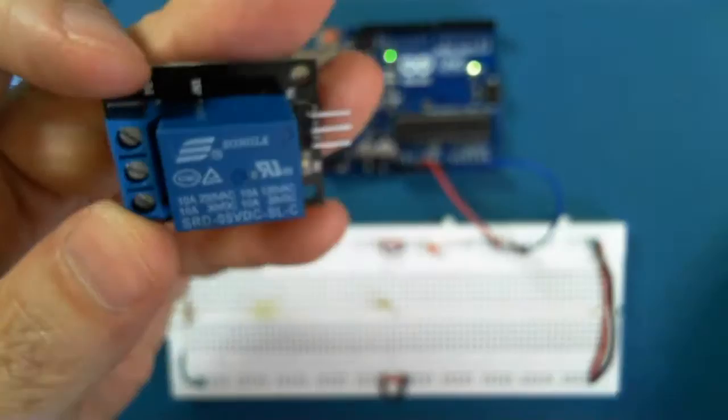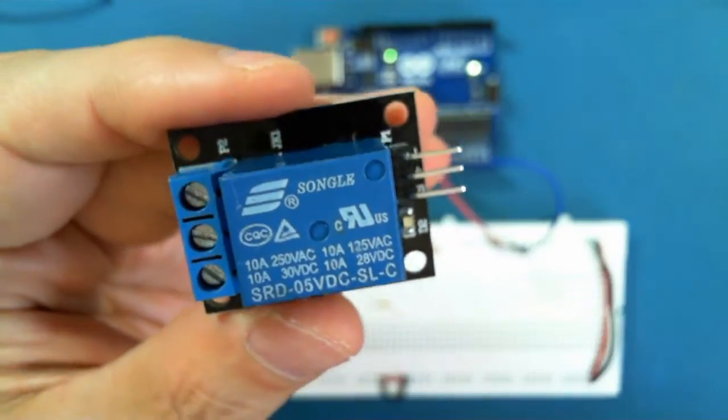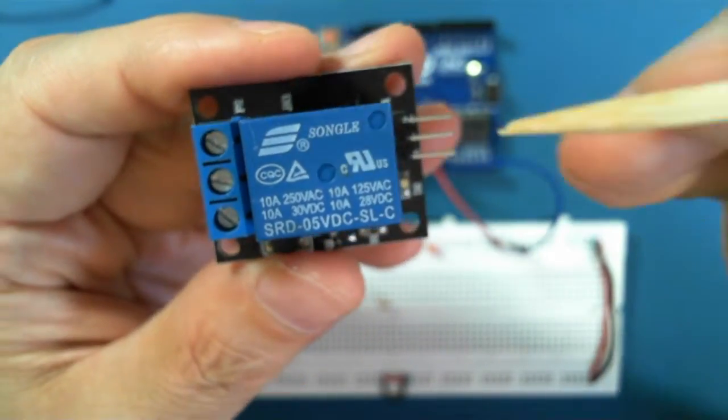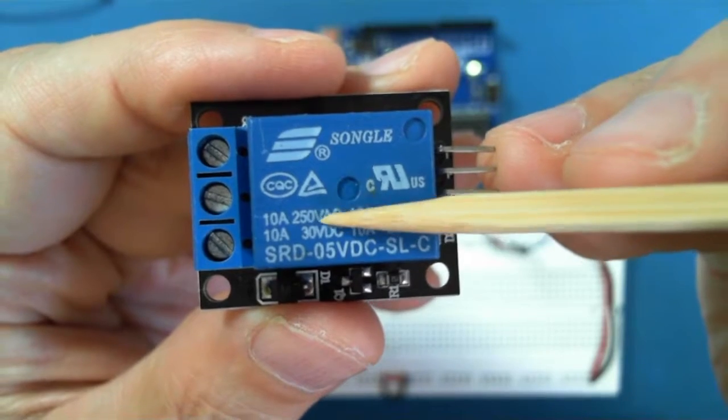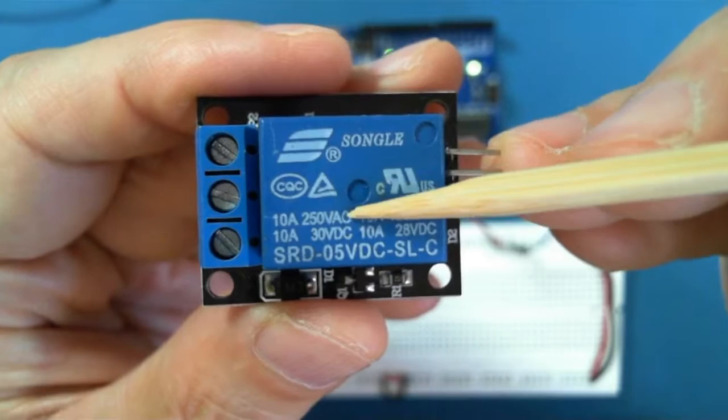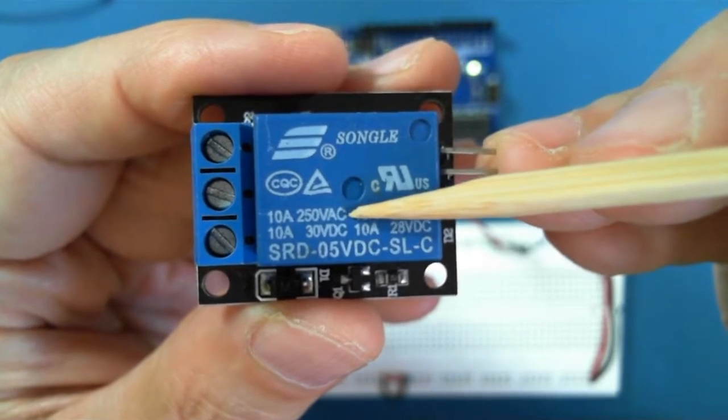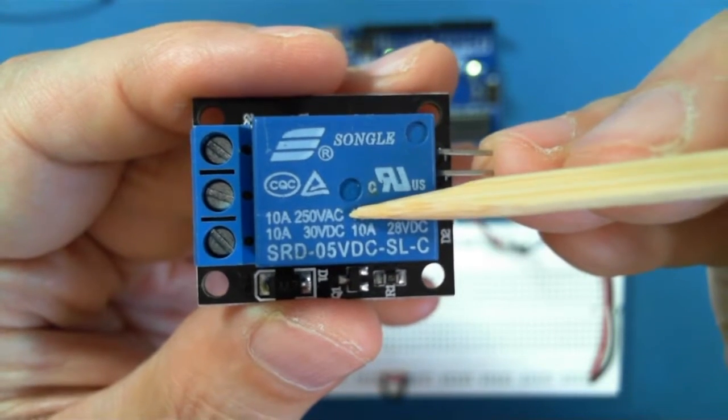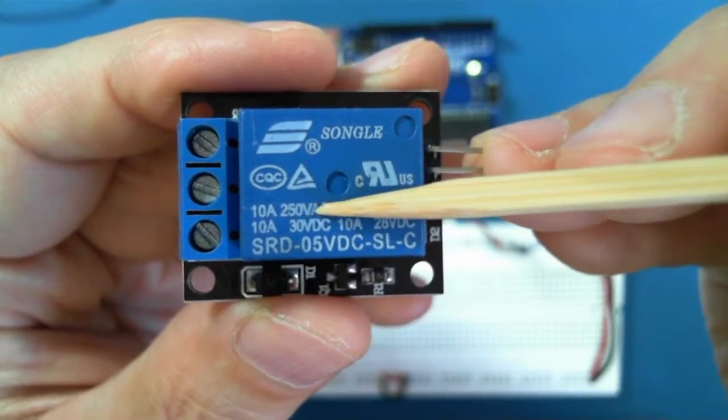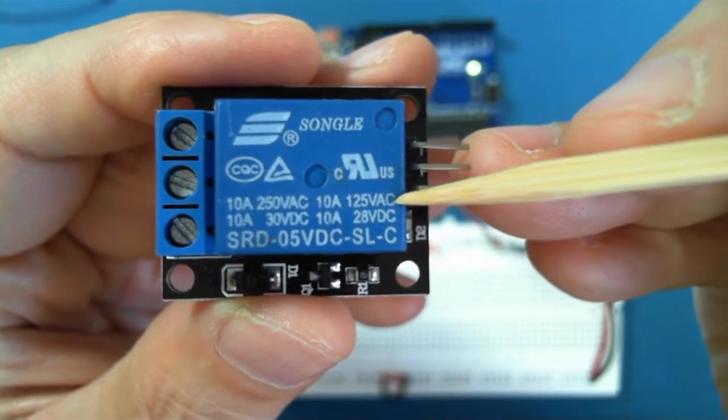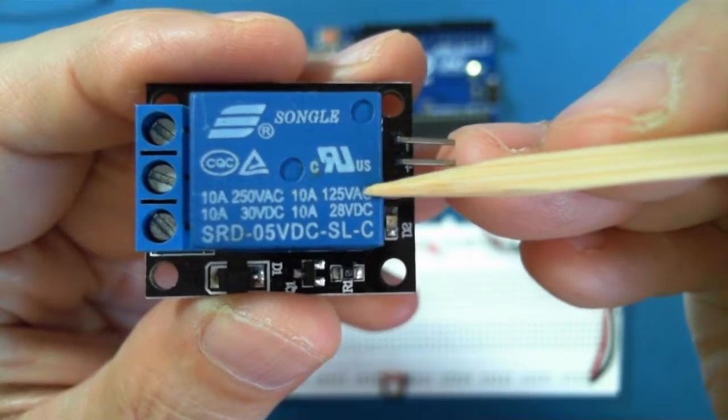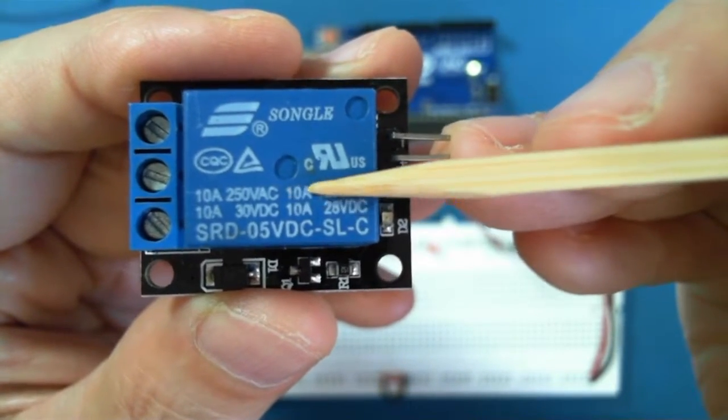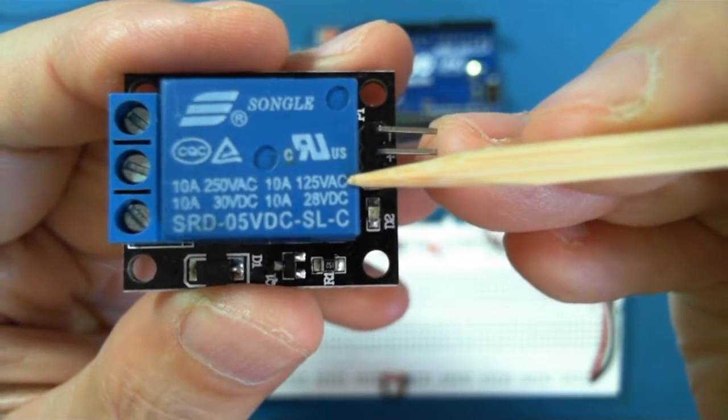So this module uses a relay, and if we read here, it's capable of switching a 10-amp device, something that draws 10 amps, at 250 volts AC. So you could use it in Europe or China. Our AC voltage is 120. Or you could use it for a 10-amp at 120 or 125. So this is the one that we would be using in North America or Japan.